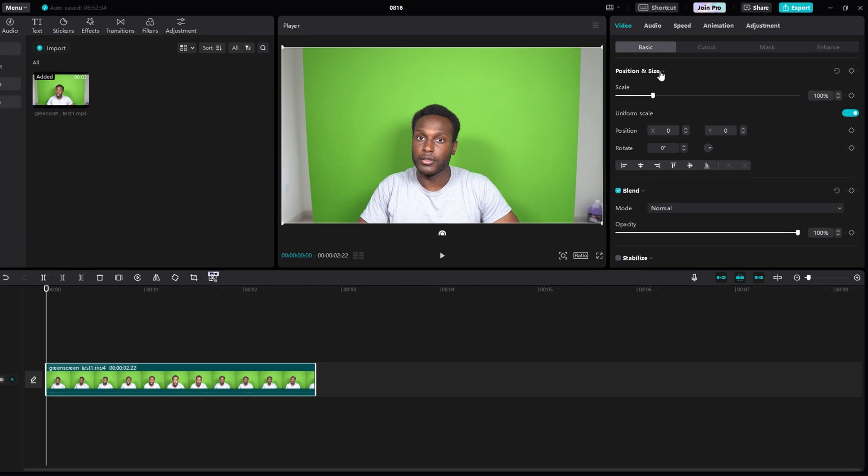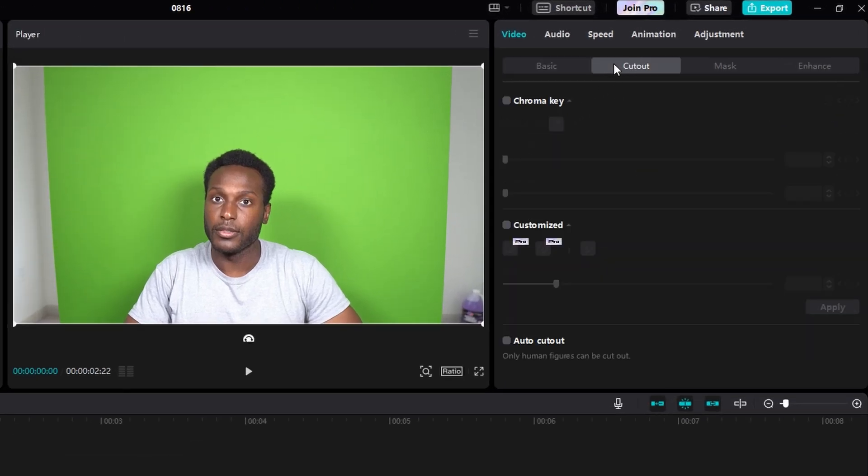So on the top right, click the cutout tab. And then below that, next to chroma key, click the box. And below that, next to color picker, click the eyedropper.